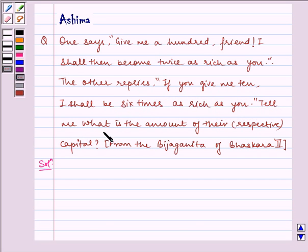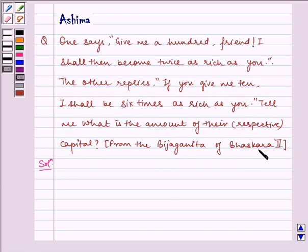Tell me what is the amount of their respective capital, from the Bija Ganita of Bhaskara. Now let us write the solution.